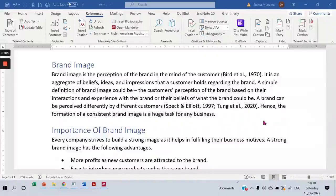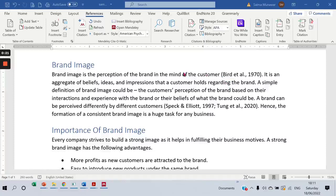Hello, everyone. In this video, I'm going to show you how to add narrative citation into your text. In my last video, I showed you how you can add citation to your text through Mendeley. The Mendeley citation by default is entered as parenthetical citation.